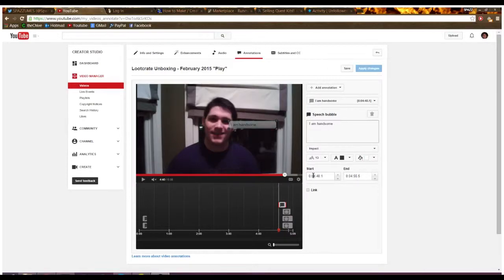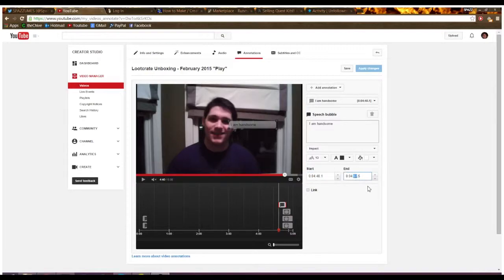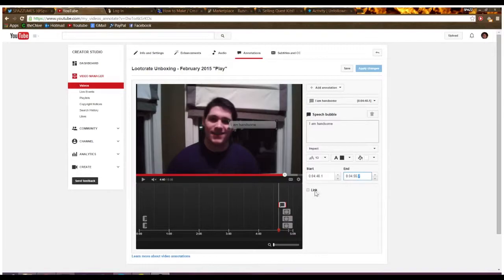And then you come down here and you can change the time. So say we want it to go longer, we can make it go to 4.57. You can really choose any time you want. They could last the whole video, 10 seconds, 5 seconds. And you could add a link down here.